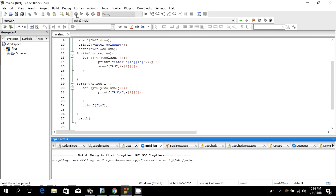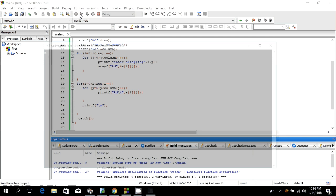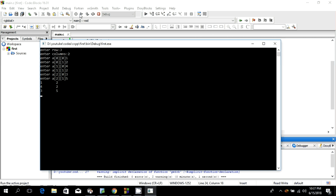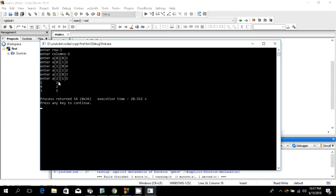There are no errors. Let's run it. I'll enter 3 rows and 2 columns. The elements entered are 1, 2, 4, 3, 5. We get three rows and two columns printed correctly. This is how you can print a two-dimensional array dynamically.